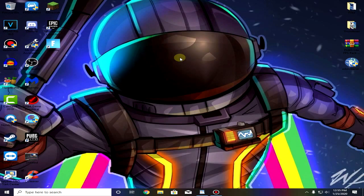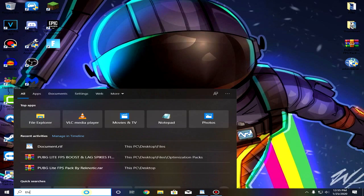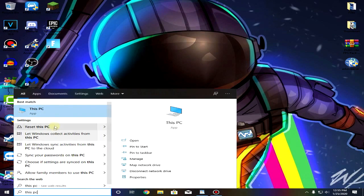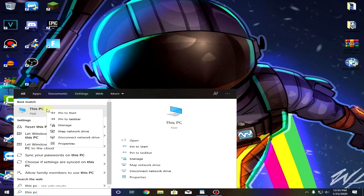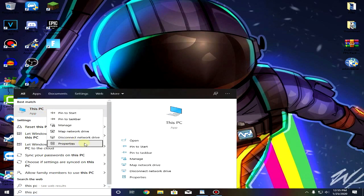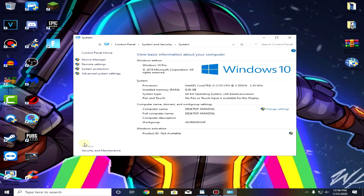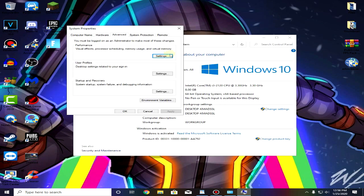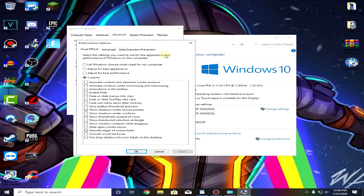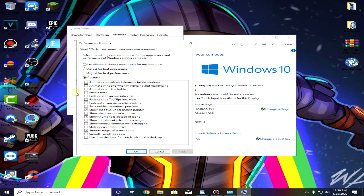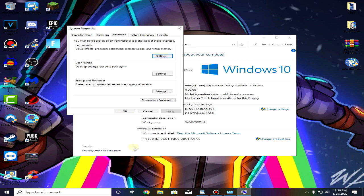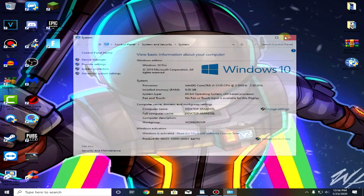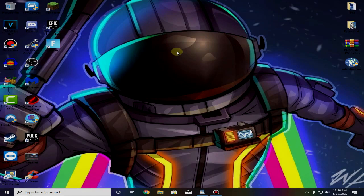After you have done that go down to your start menu again and this time type This PC and then right click on it, click on properties, go to advanced system settings, then click on settings and then just copy these settings. Uncheck everything except for show shadows under mouse pointer, show thumbnails instead of icons, and smooth edges of screen fonts. Click on ok.